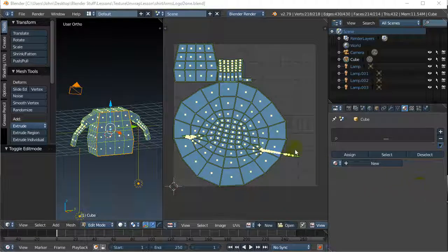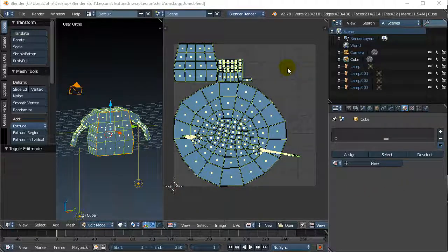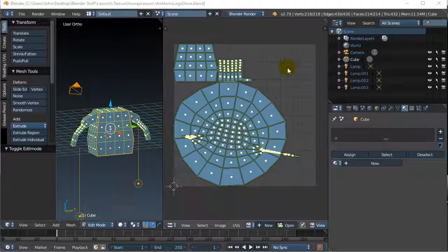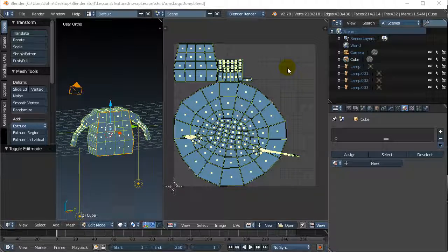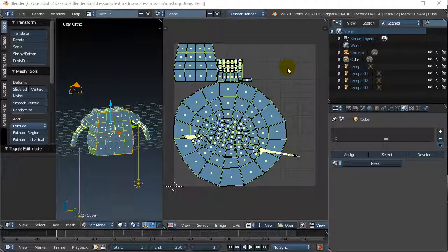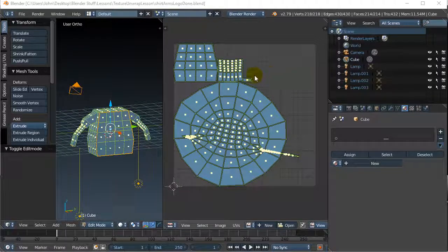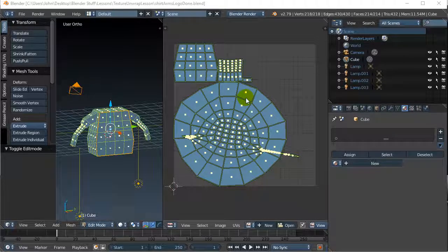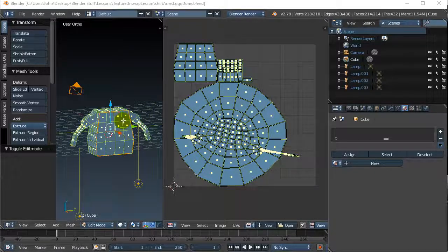Alright everybody, in this video we are going to look at how to take an image that you already have and apply it to part of your mesh based on the UV map. My goal here is the front of the shirt, somewhere in the center area, to put a logo which I already have made on file.